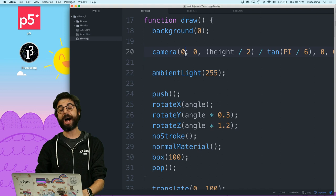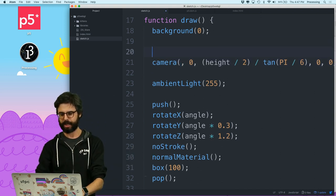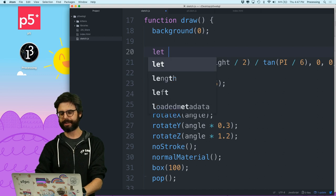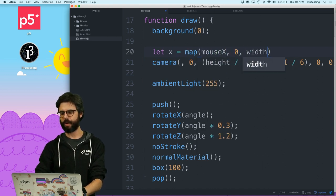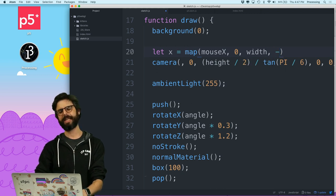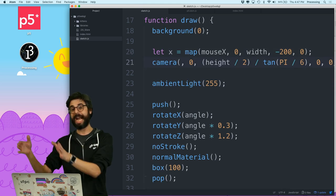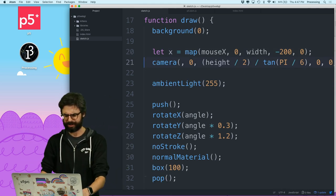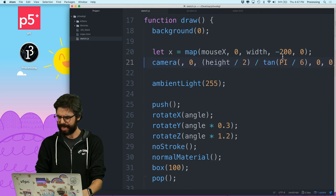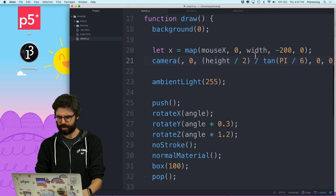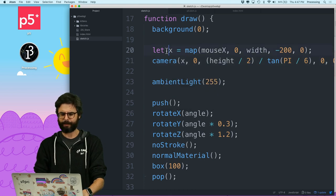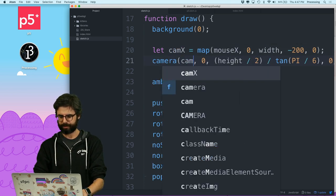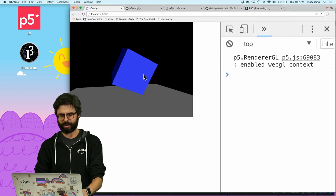Let's put that back to pointing up. What if I were to move the camera along the x-axis? So I'm going to say x equals map mouse x, which goes between 0 and width to between negative 200 and 0. So I'm going to kind of like move the camera to the left as I move the mouse. I don't, this is sort of silly. Whoops. I have a syntax error.